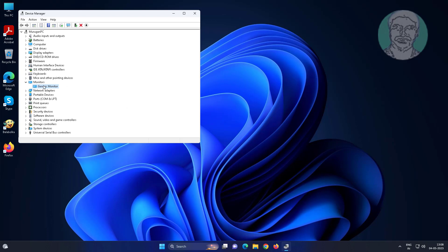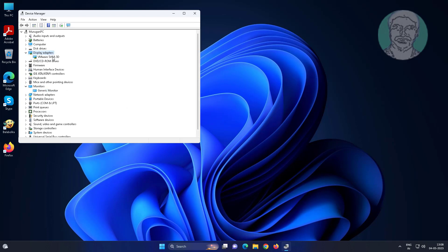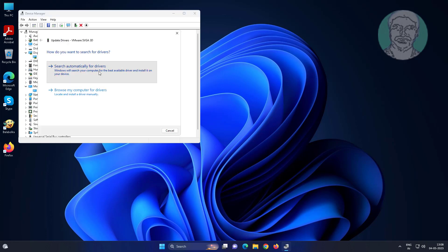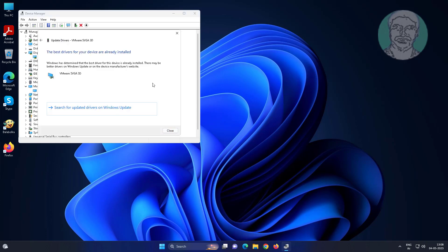Click and expand display adapter, right click display adapter, click update driver, click search automatically for drivers.